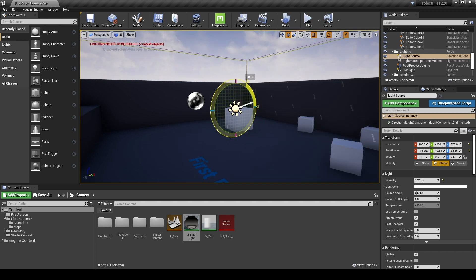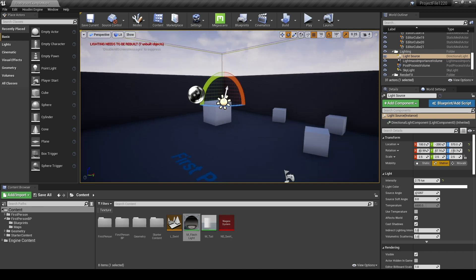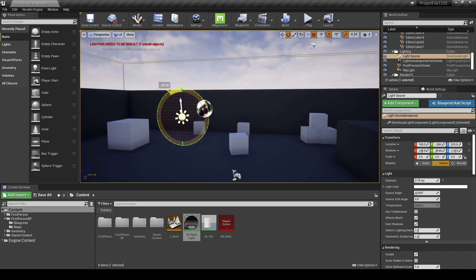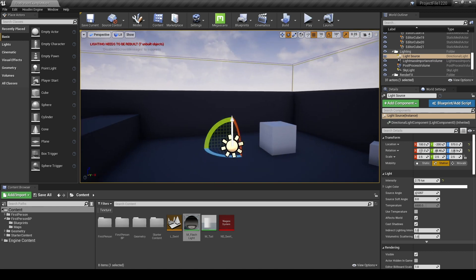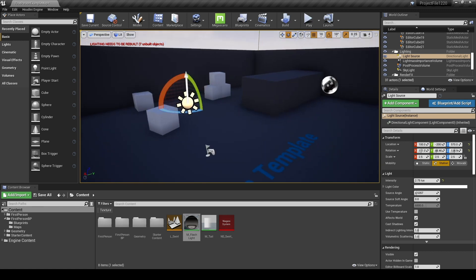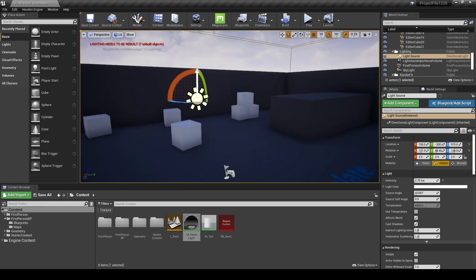Next, let's darken the environment. Find the light source created in the level and rotate the light source so that the white arrow points to the sky.